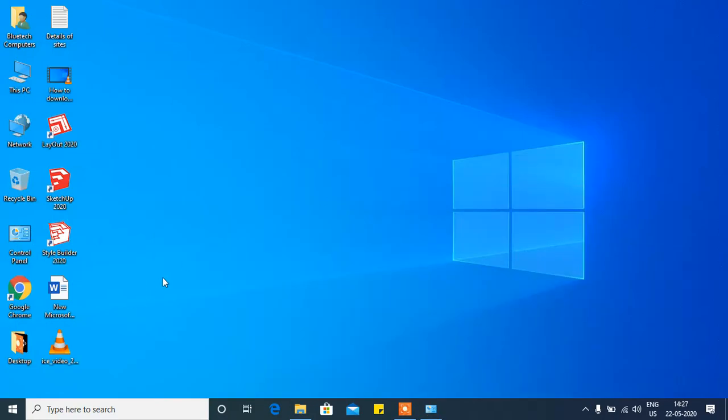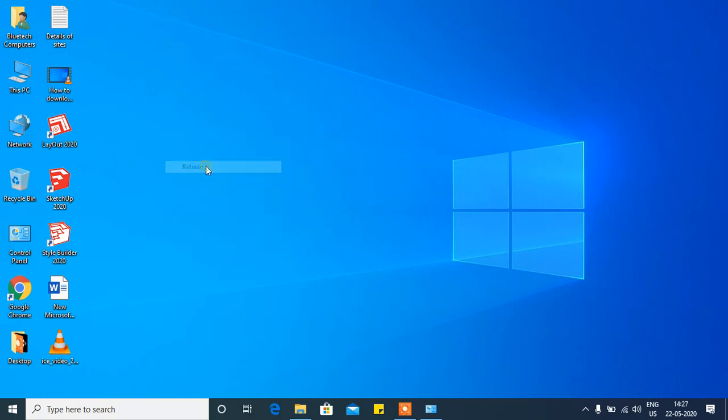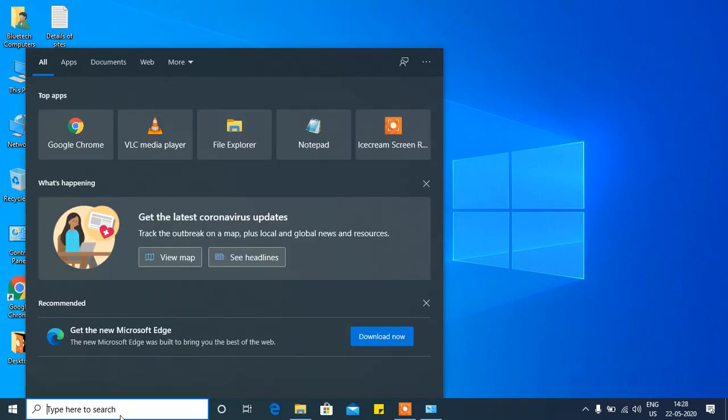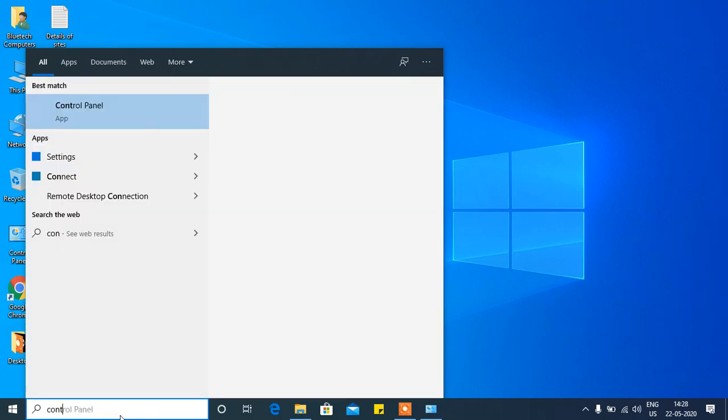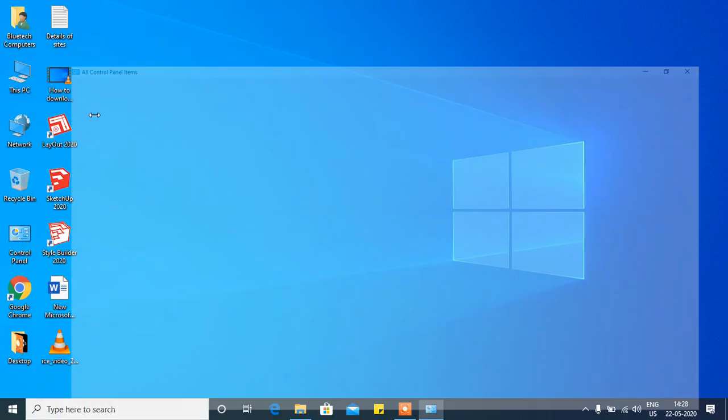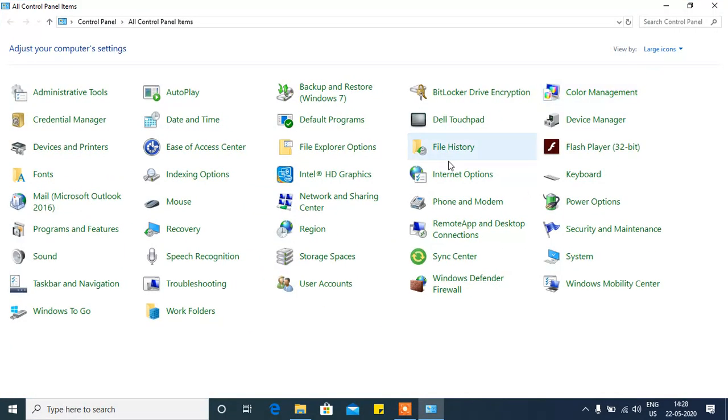If you don't see Control Panel, you can type 'Control Panel' in the search bar and it will appear. Then go to Program Files.